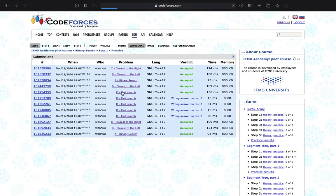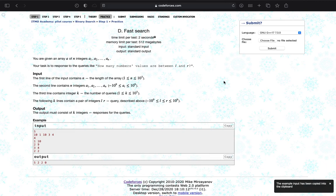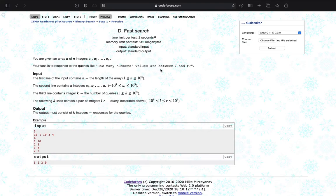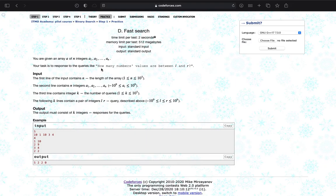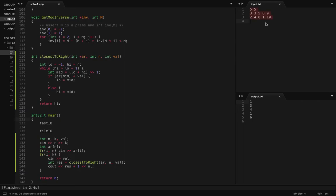Problem D: you are given an array of integers that is not sorted. You have to sort it. Your task is to respond to K queries of the form L and R, where R is always greater than or equal to L, and you have to respond with how many values in the array are between L and R — that is, the total number of x such that x is greater than or equal to L and x is less than or equal to R.